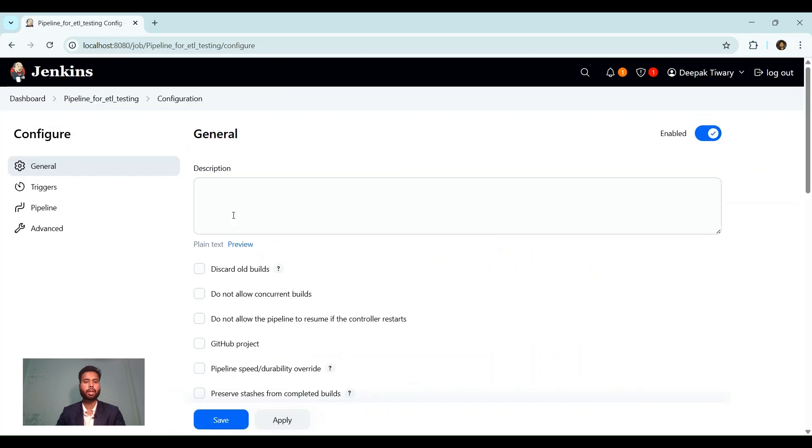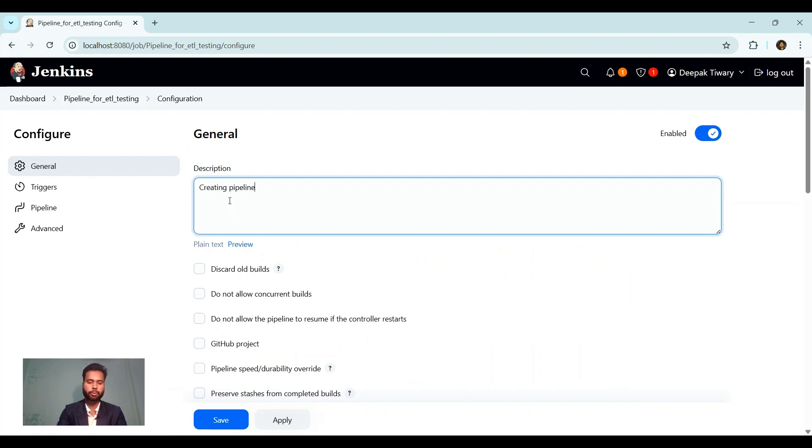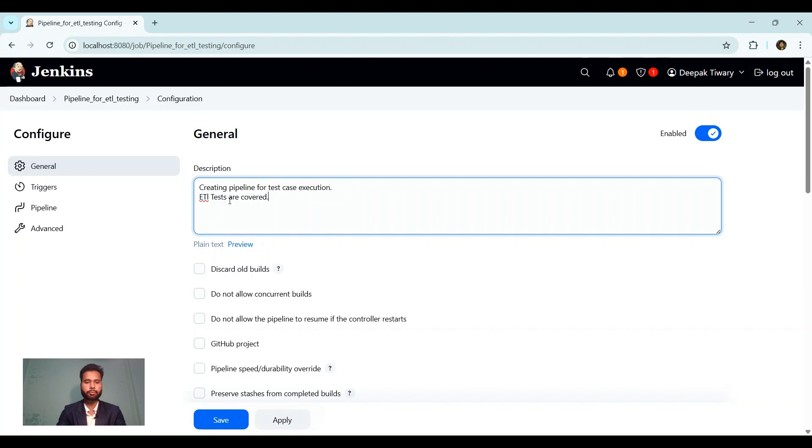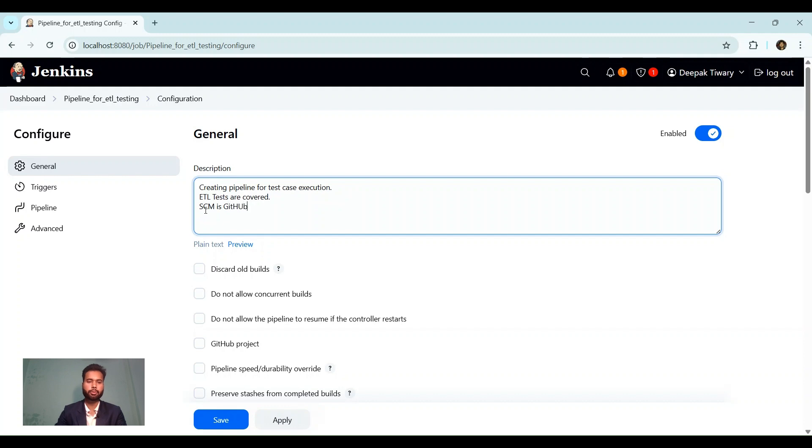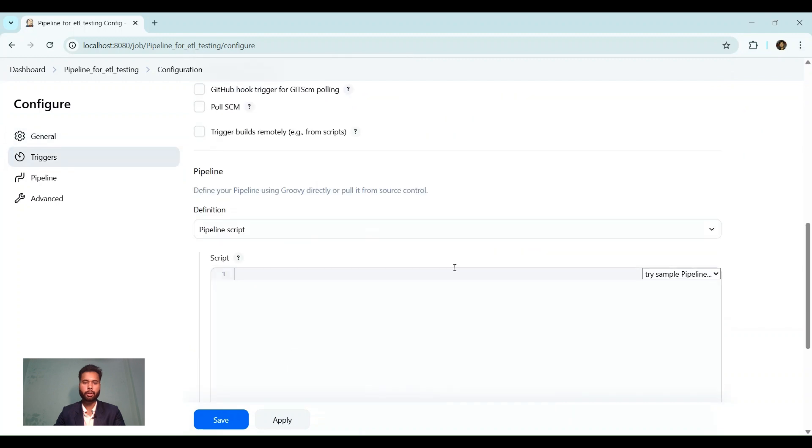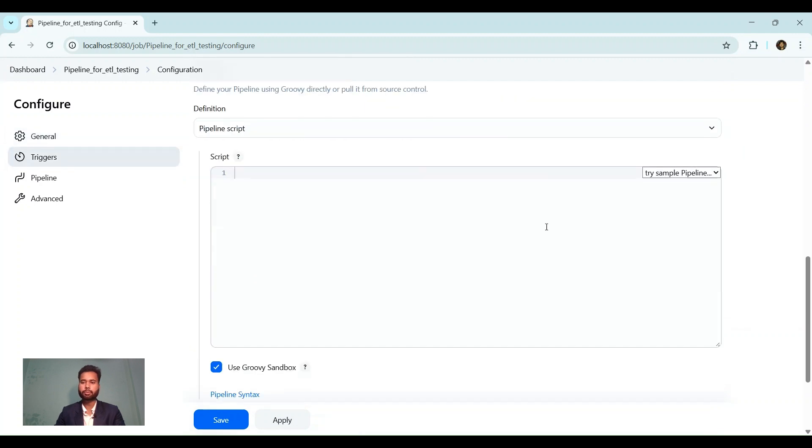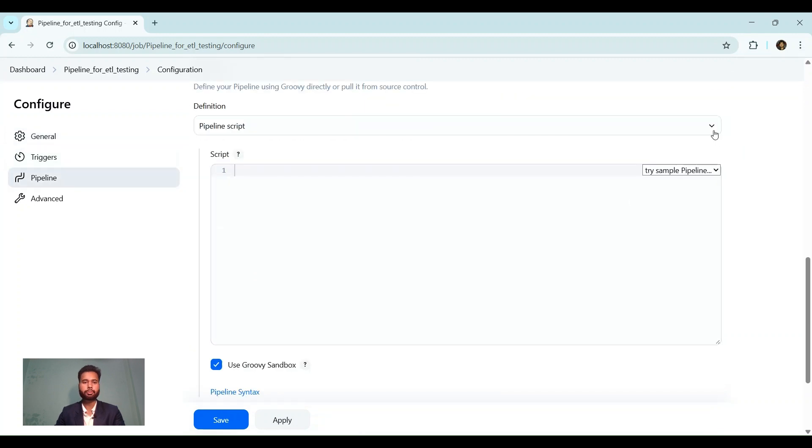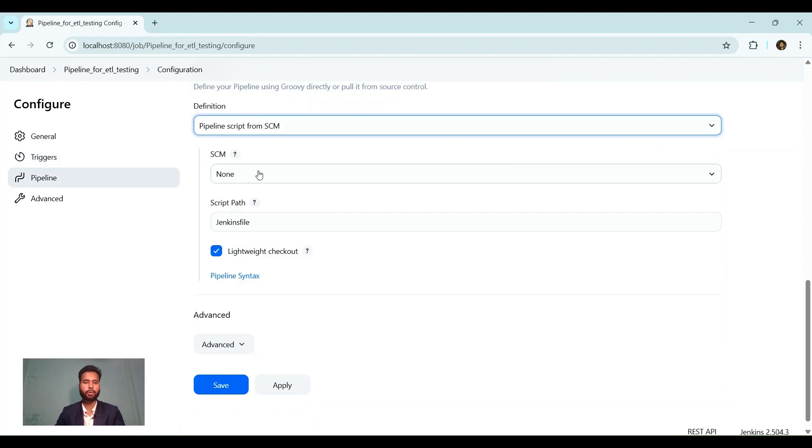Let's provide a description something like creating pipeline for test case execution, ETL testing, tests are covered. Then let's write SCM is GitHub. We need to create a pipeline. Let's click here. Pipeline script from SCM. SCM will be Git.